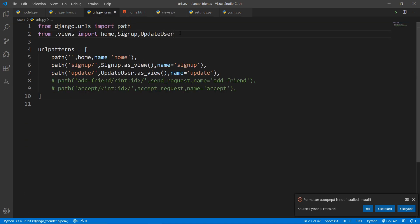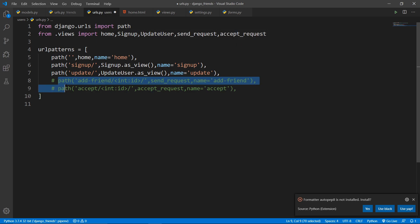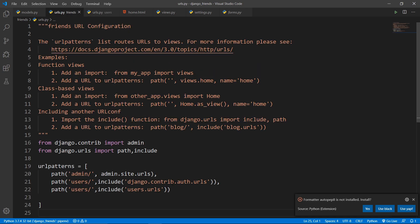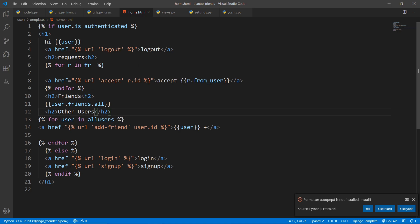Now write the URLs for send_request and accept_request, import those views, and include them in the main project's urls.py. Also import them into home.html — I've already written that in home.html for you. Feel free to pause and review what I've done.